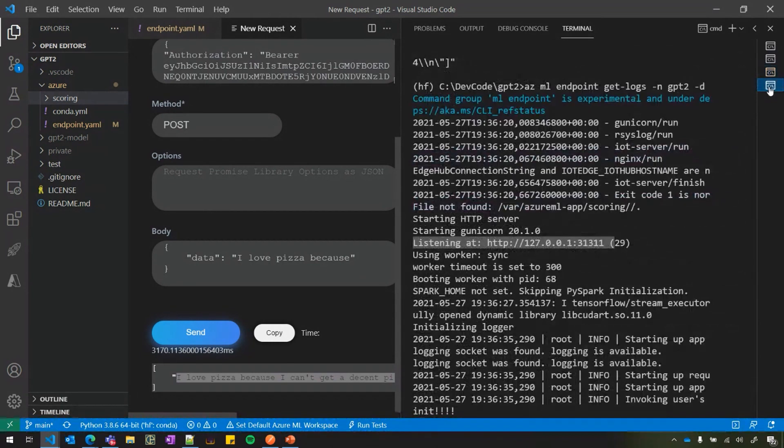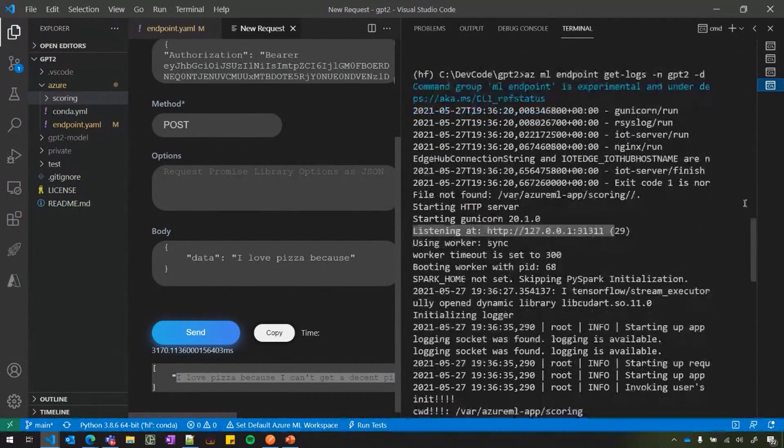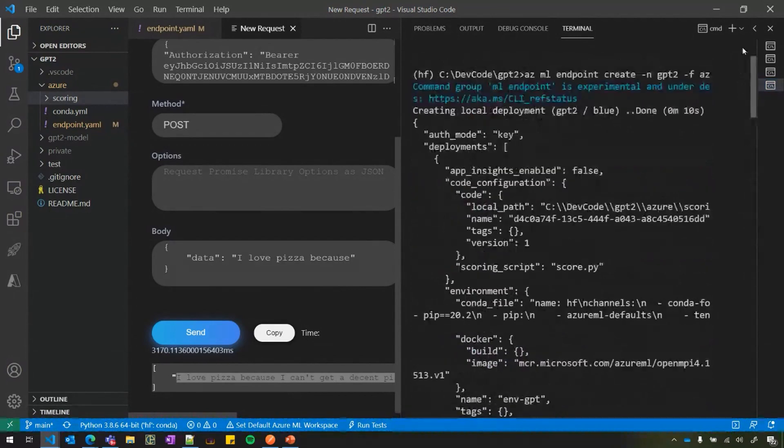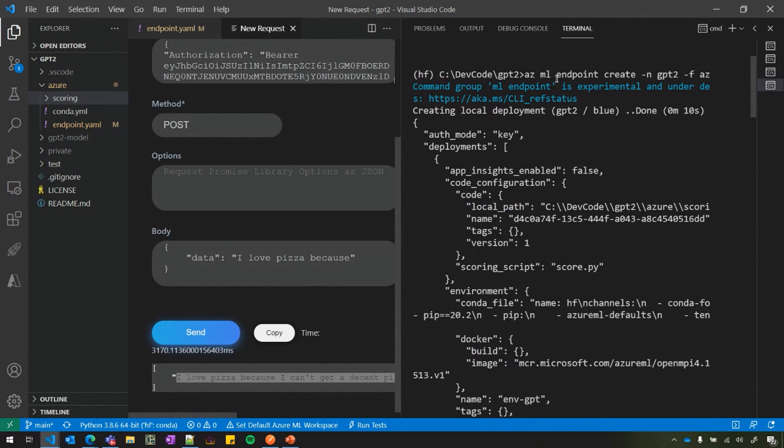So this is all well and good. But I also want to show you how users can debug this. So people who have tried to deploy models into cloud know how difficult it is to debug their models. Because whenever you want to make a change, you have to wait for a few minutes. It goes to the cloud and deploys. So here what we have is a concept of local deployments.